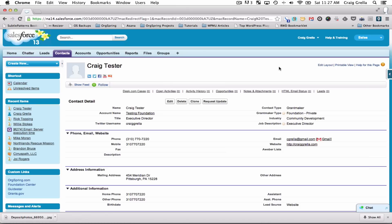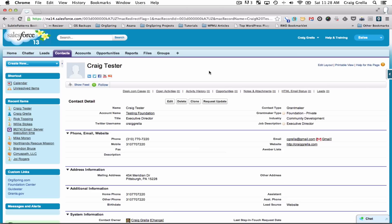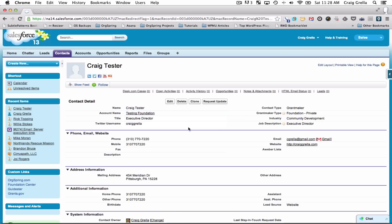We talked a little bit about using Salesforce and what it can do for you. Now we're actually looking at a live version — the contact record for Craig Tester, the test version of me. You'll see here we have some general contact details like name, account name, and title, just like we saw before.